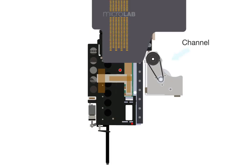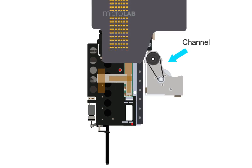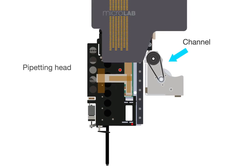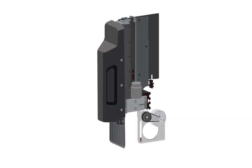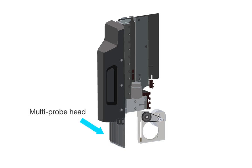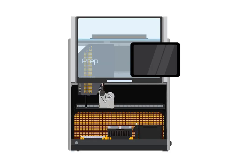The two independent channels on the micro lab prep use pipetting heads to perform pipetting. The eight probe head uses a multi probe head to perform bulk pipetting to eight containers at once. Before replacing a pipetting head or multi probe head, remove any labware from the deck.